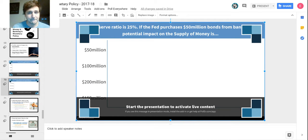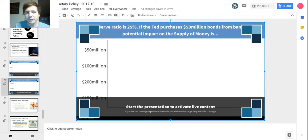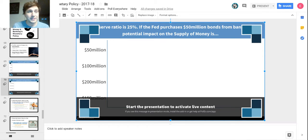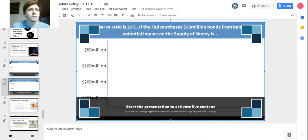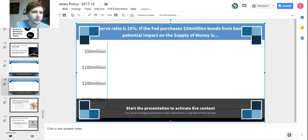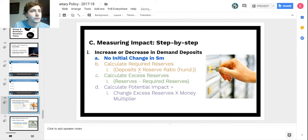With bonds, the total impact — all of that money goes into excess reserves. And keep in mind if the Fed sells bonds, that's a negative number and we're decreasing the supply of money, just like if somebody withdraws money from the bank it decreases the potential impact on the supply of money.